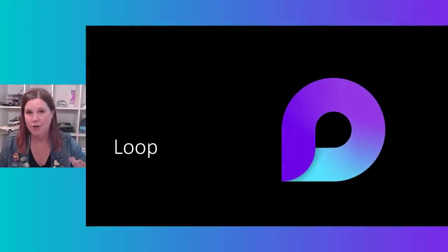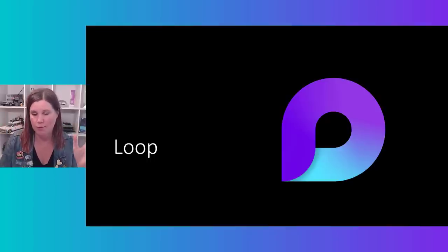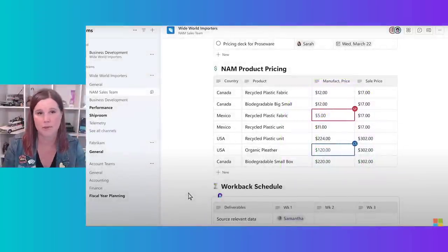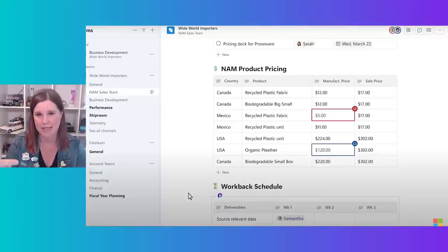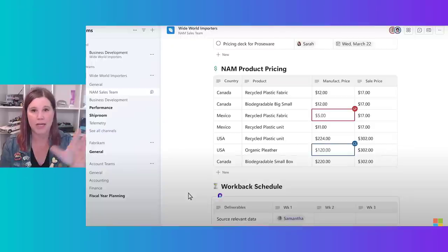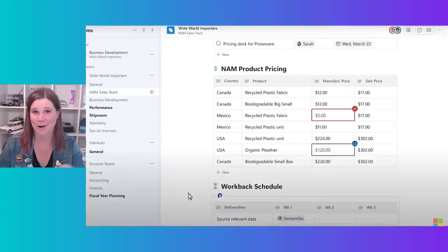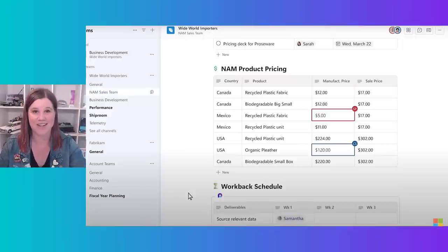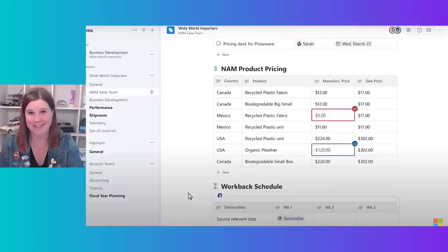Still not done — there's Microsoft Loop. If you're not familiar, this is a feature in Teams — also its own standalone app — that allows you to do real-time collaboration on a list or table. For example, if you're working on a customer deal with different product pricing, this is a table sitting inside Teams where two people can be live-editing at the same time. Loop components allow you to create lists, tasks, to-dos, and people can collaborate in real time.